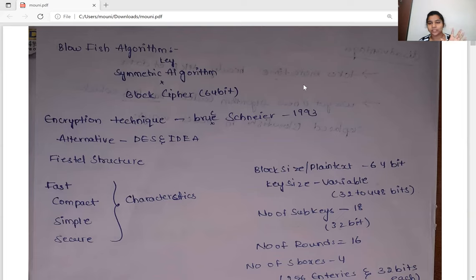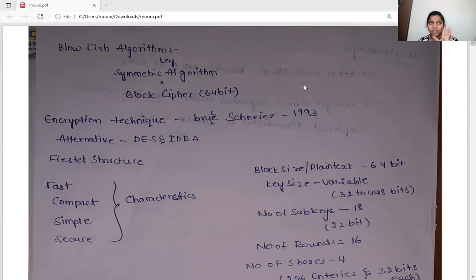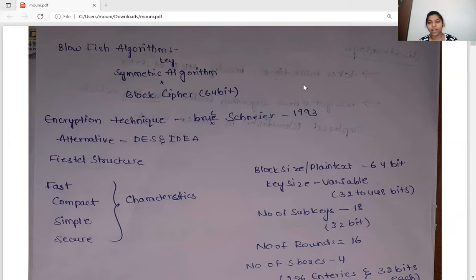Blowfish is also very secure because the key size is variable — it varies from 32 to 448 bits continuously. Because the key size is not fixed, it is very difficult to hack, since you cannot determine what the key size is. That is why it is considered very secure.